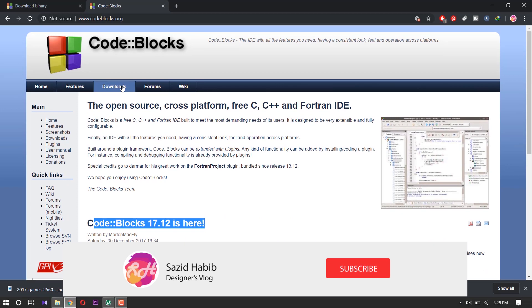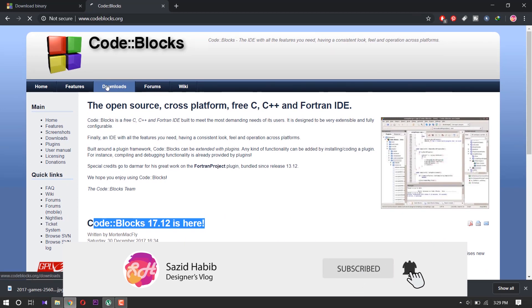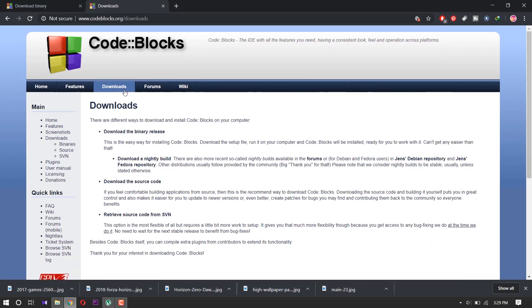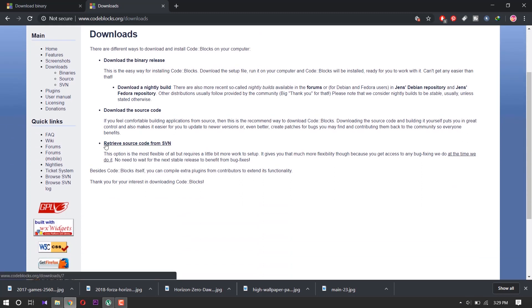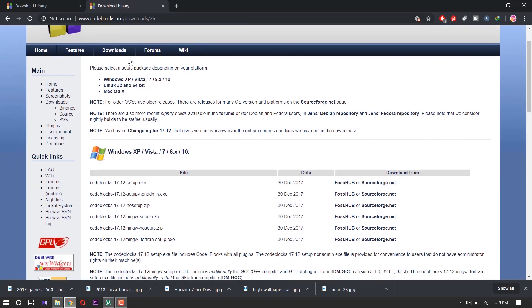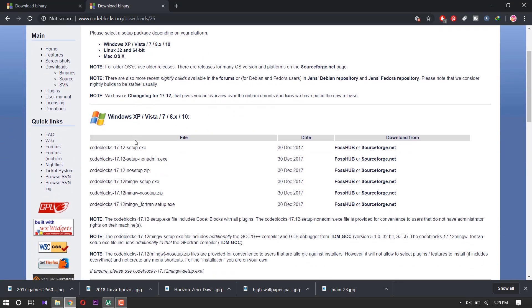We don't click this one. We click Downloads. We have many options. Download binary or download the source code. Click the binary and here you see many options.